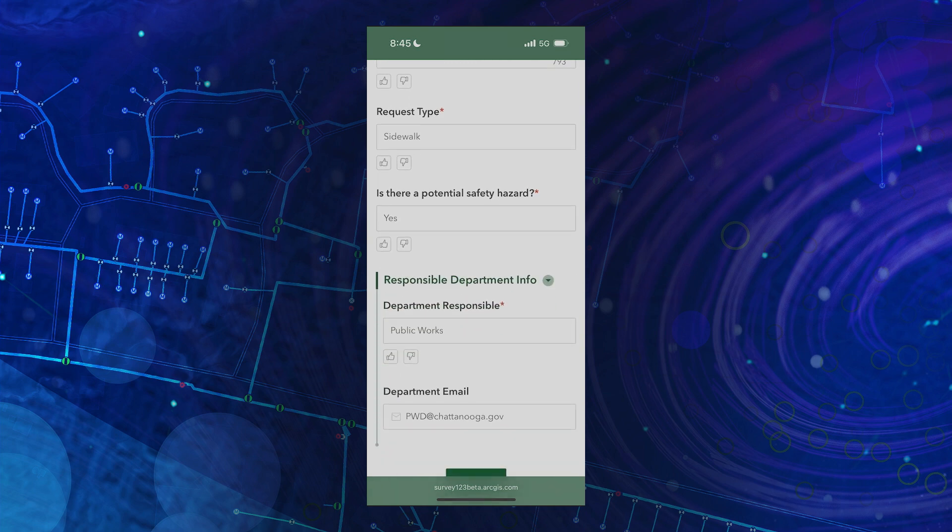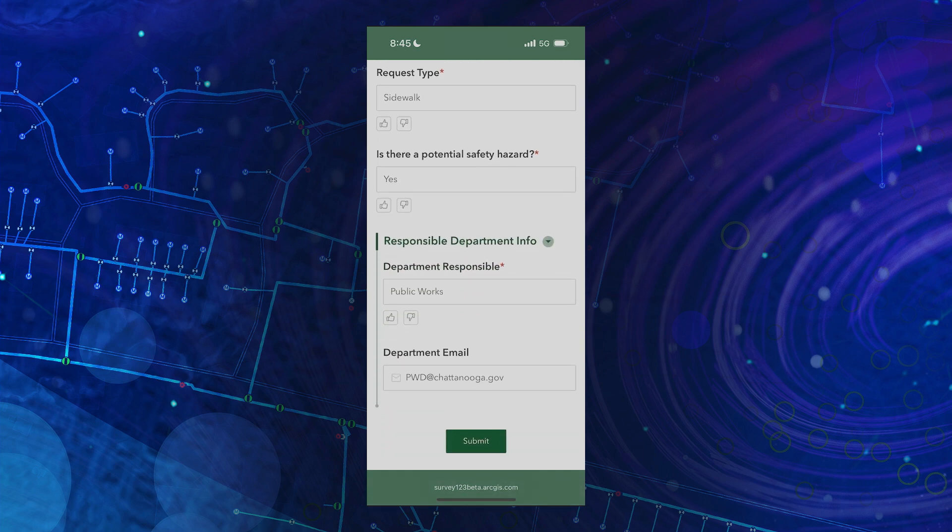Now, this responsible department information wasn't there before. To create this, we used AI text analysis. It read the previous fields to determine which department needs to be notified. And the last step is to simply hit submit.